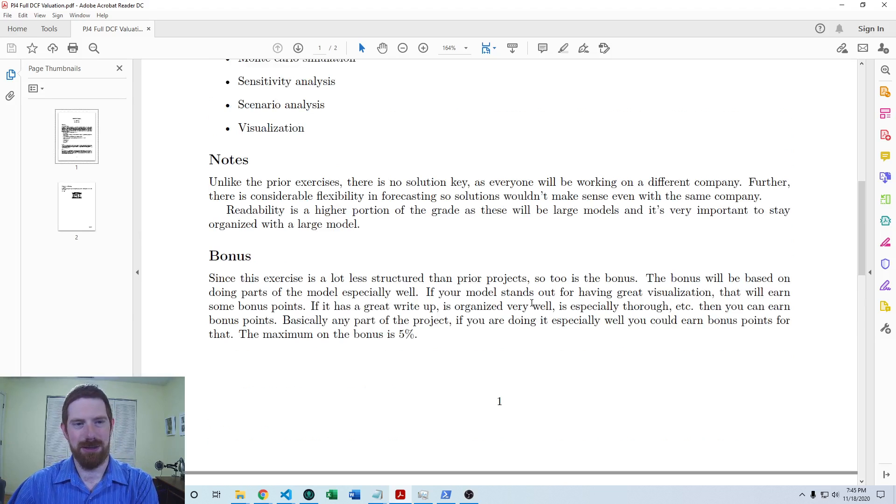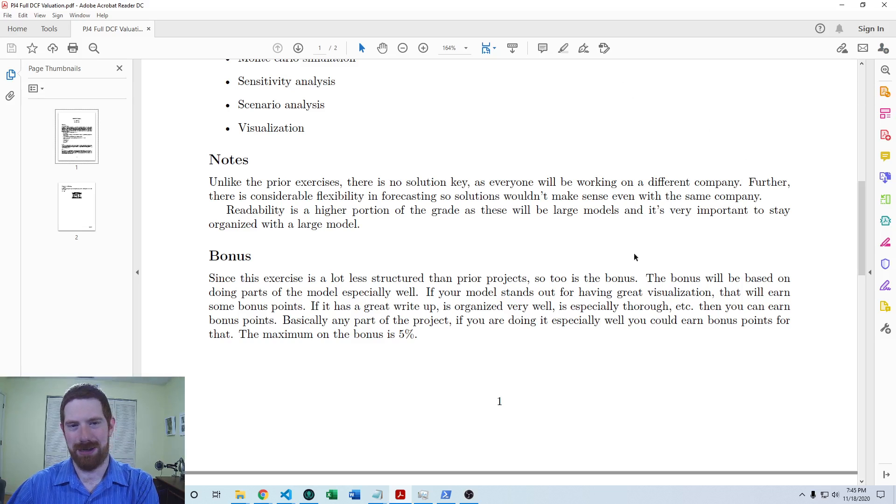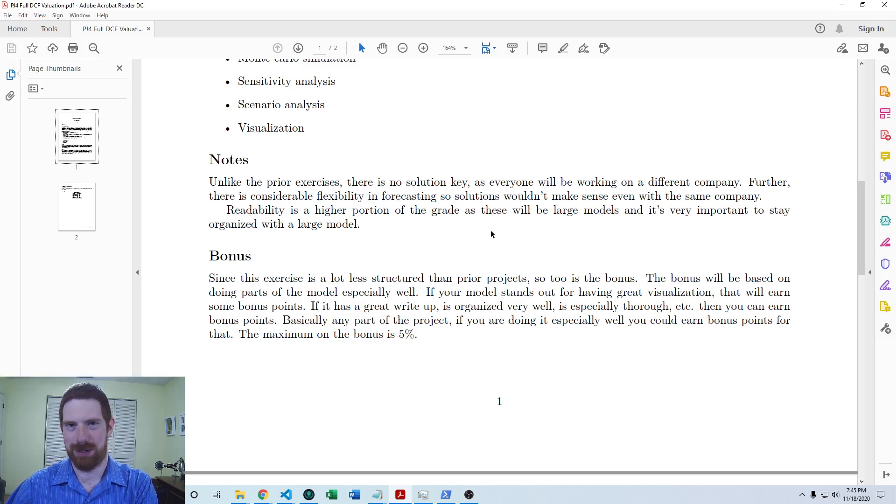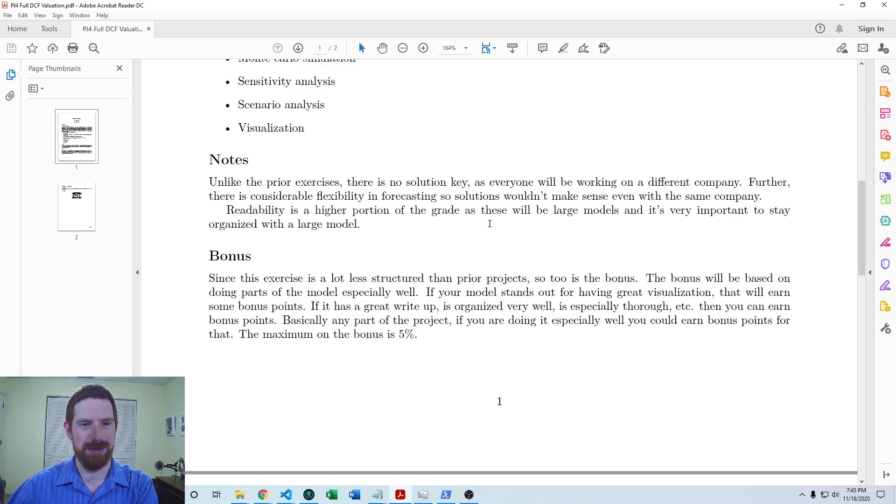There are no provided solutions because everyone's working on a different company. Also, even people working on the same company can have different valid solutions.